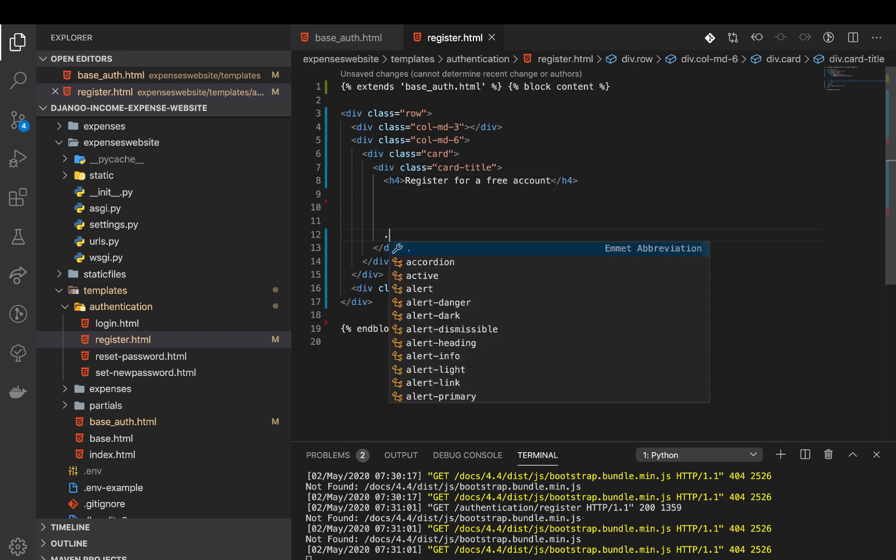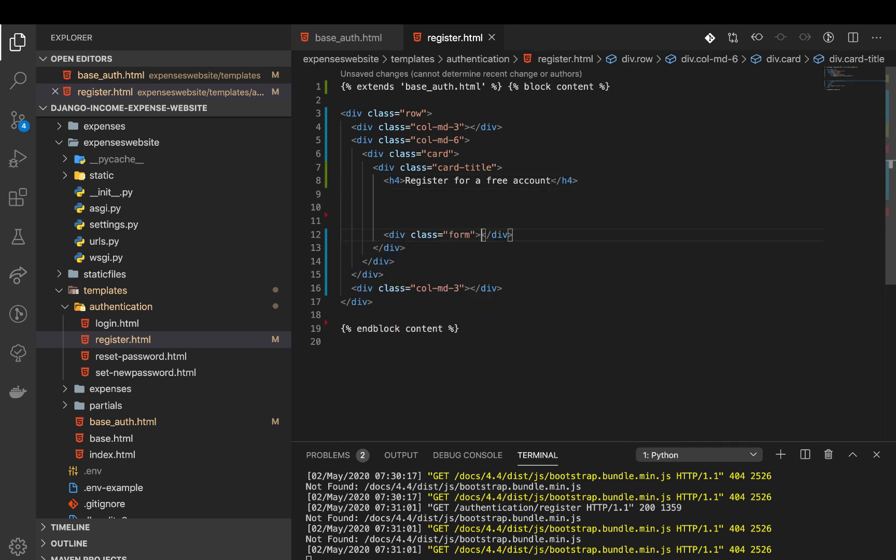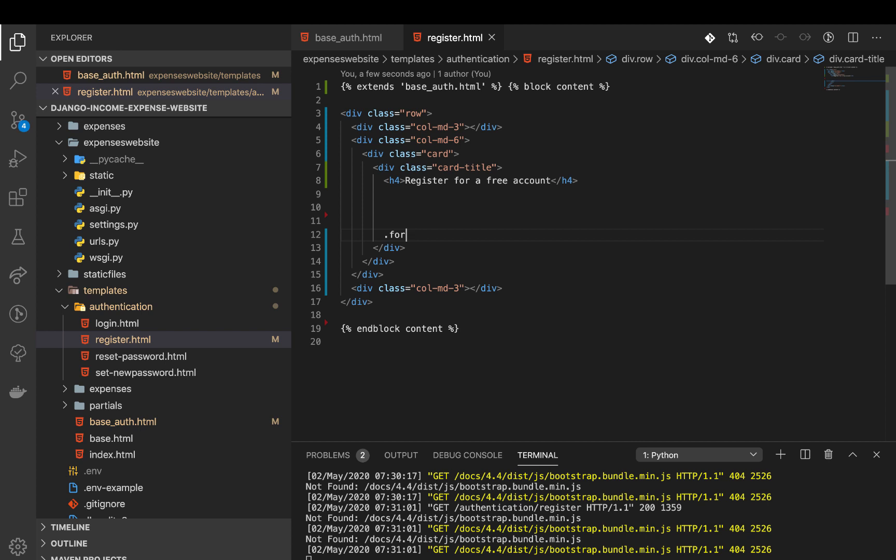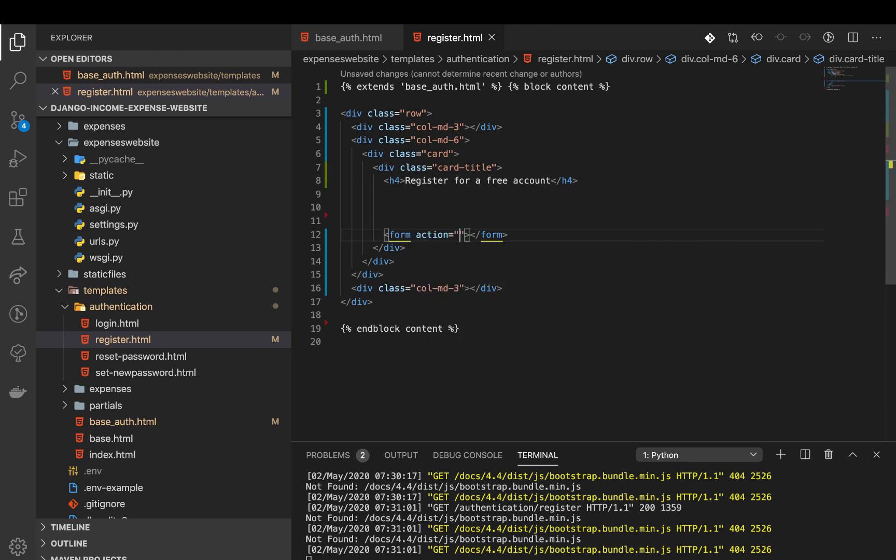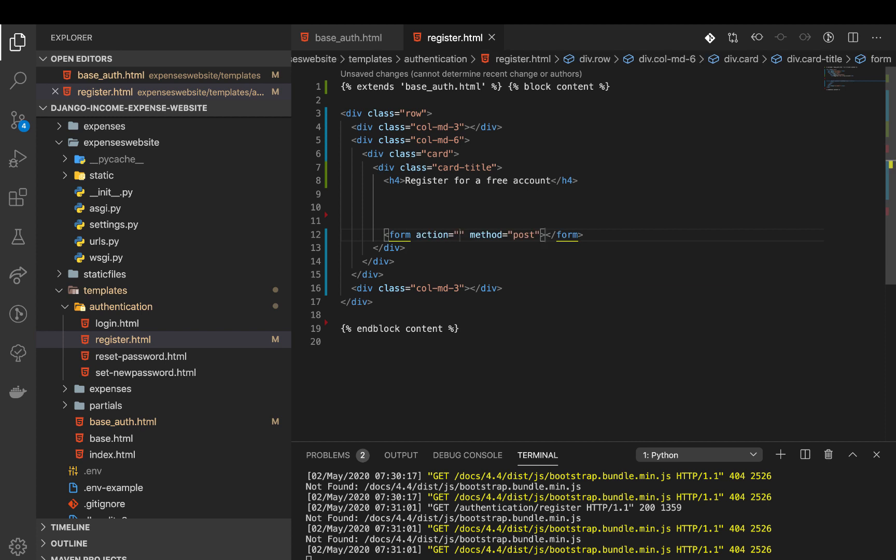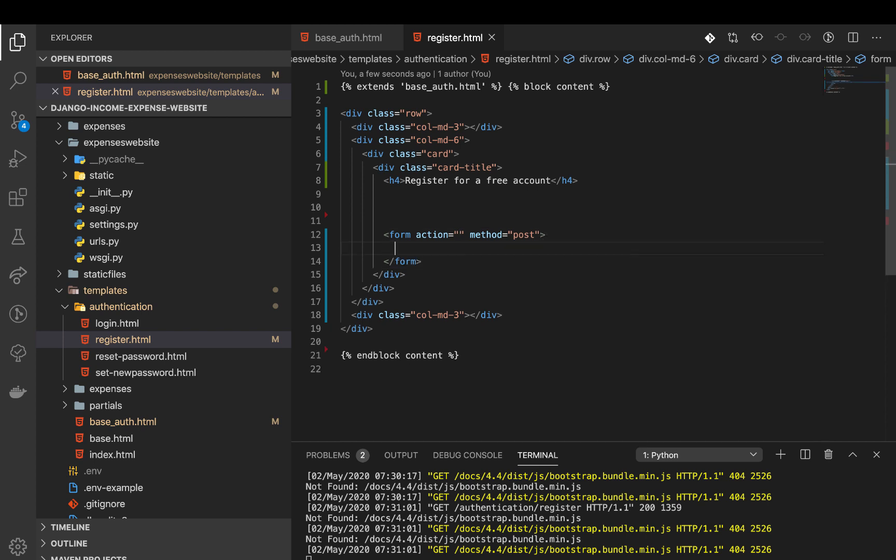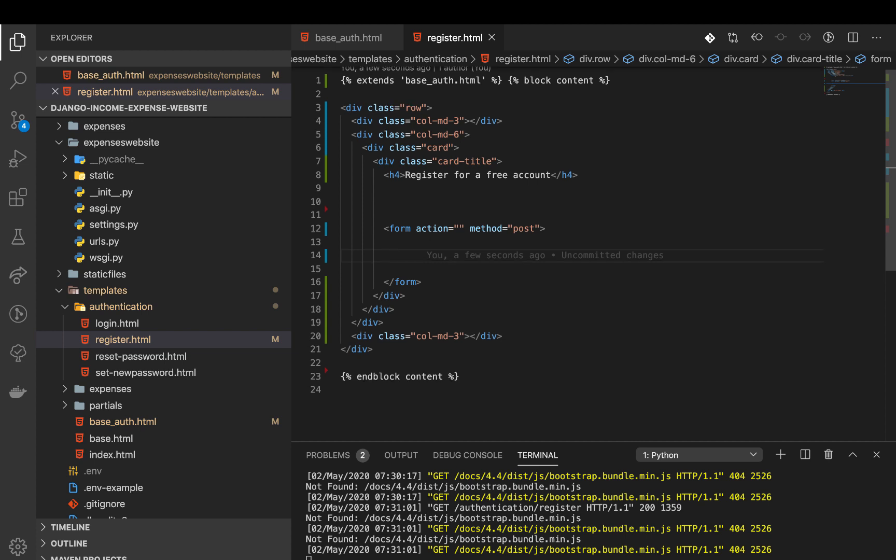Now down I'm going to set up a form. Of course we need an action. The method is going to be post because we want to post to the server. Then now in here we can define our fields. We want the email, the username and the password, and then the submit button and the show toggle text.